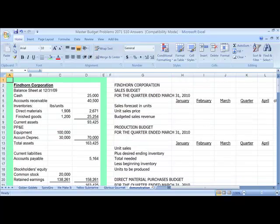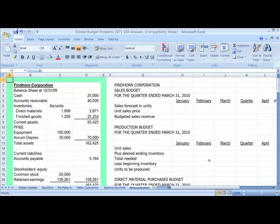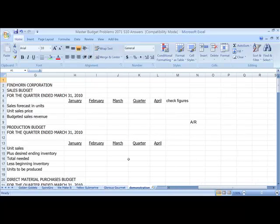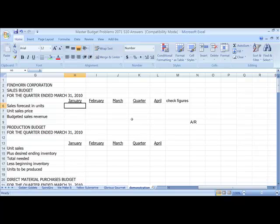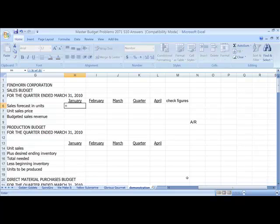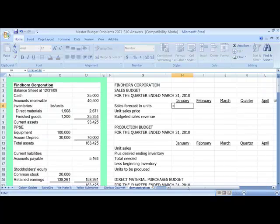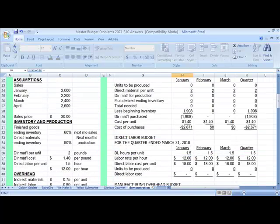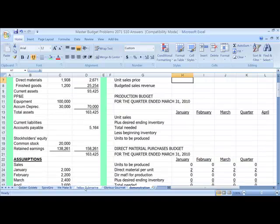So let's get started. The first place to start will be in our sales budget. To start the sales budget, we're going to need our forecasted units. Remember, so that this is a dynamic budget, constantly changing as the assumptions change, we must use cell references. We type in equals, and we're going to go over to where our sales assumptions were. And January sales are expected to be 2,000 units.